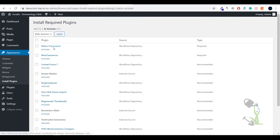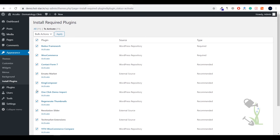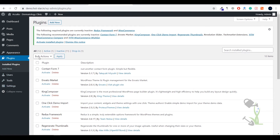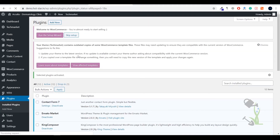Click on Install/Activate Plugin. I have already installed these plugins so I just need to activate them. If you are going through the installation process for the first time, select the bulk action, click Install, and apply. Then activate all the plugins — it will take a couple of seconds. Once everything is done we will move to the next step: installing the demo content.